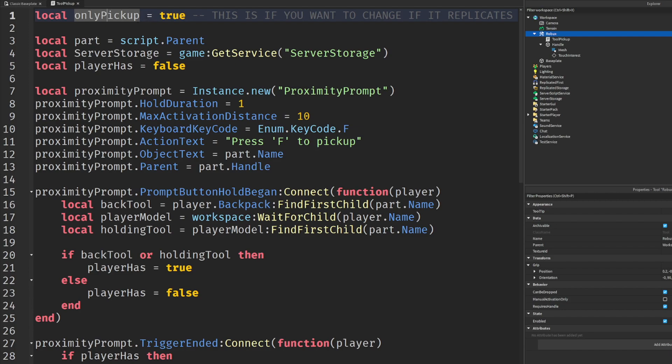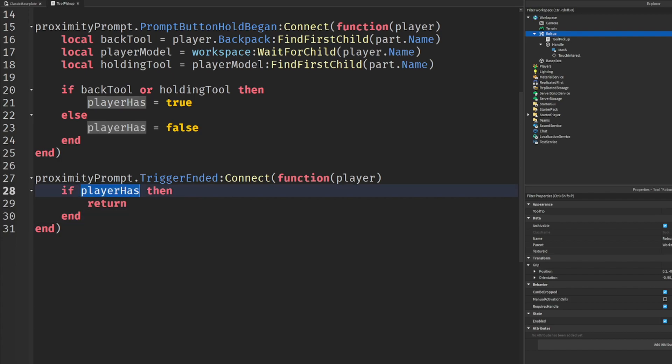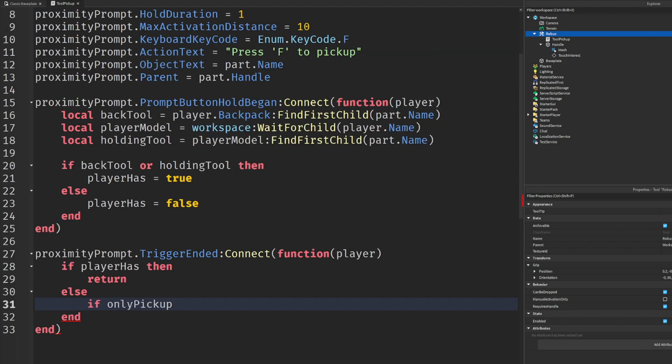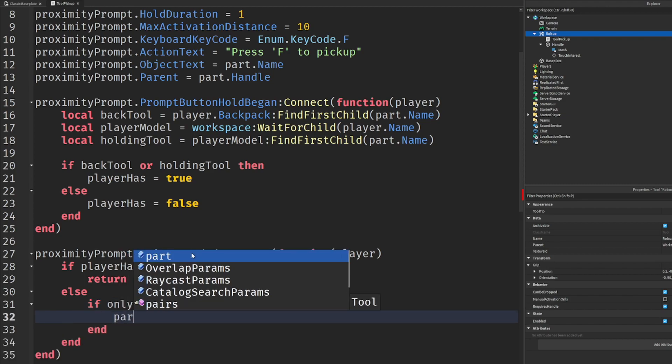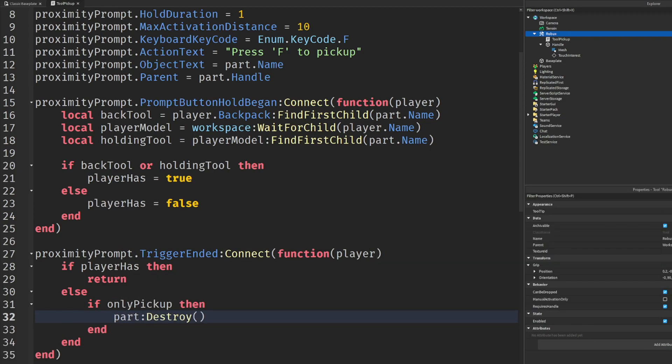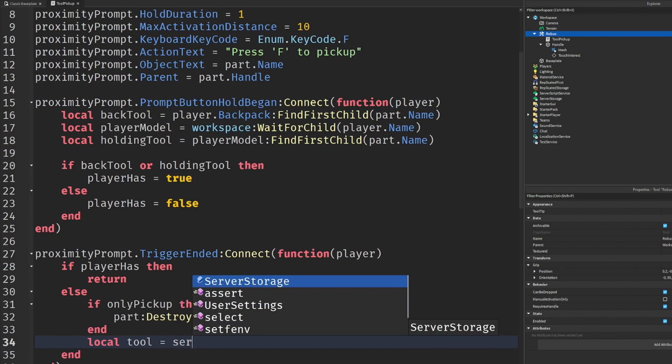Then we'll do if player has, then return. Because if the player already has, we don't need it. The only pickup function - this will actually only allow the player to pick it up once, and it'll actually take it off the ground. But if anybody else clicks it, you know, it gets off the ground for everybody. Like it's not - you can't click it more than once. So this is like the safety switch, which you guys can play around with it. I mean, I'm just overthinking everything right now. So this is the if statement - if only pickup, then part destroy.